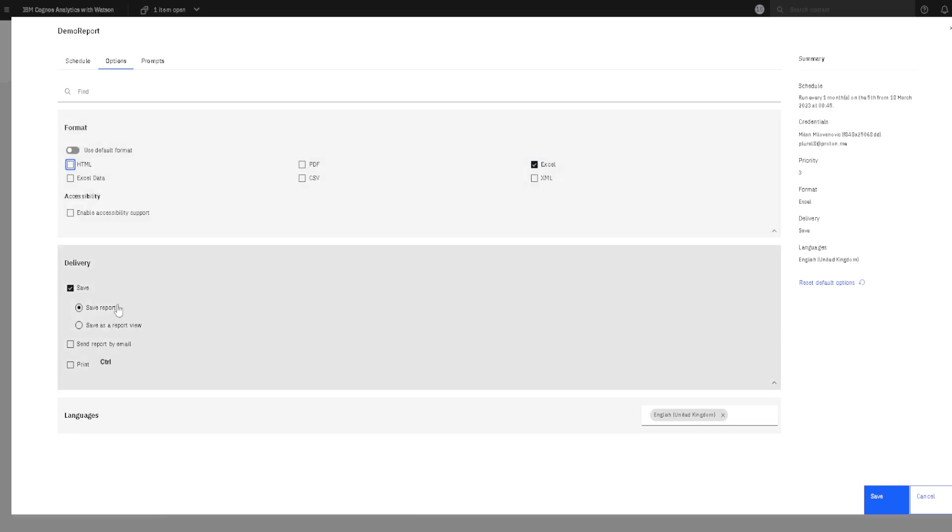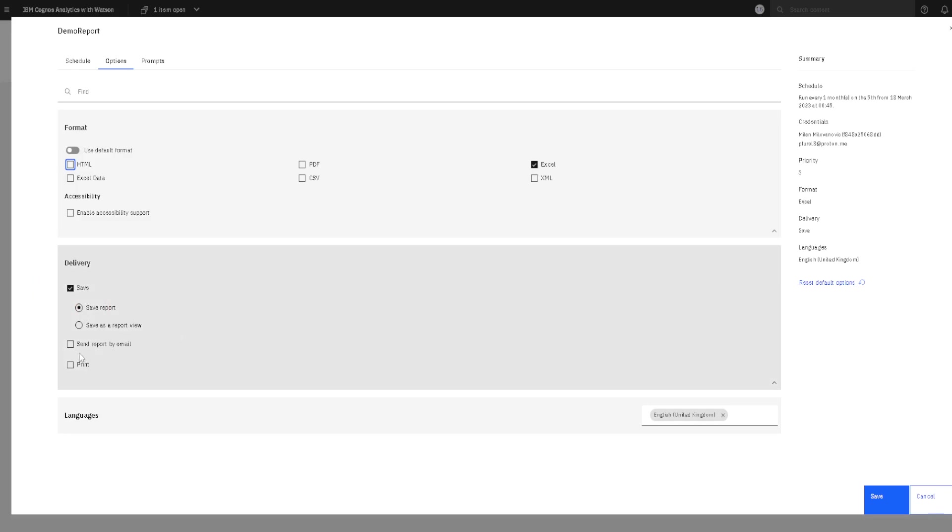Then we can enable accessibility support for people with poor vision. Here we can select this save option. That means the report will be saved as output version. And the most important setting is here.